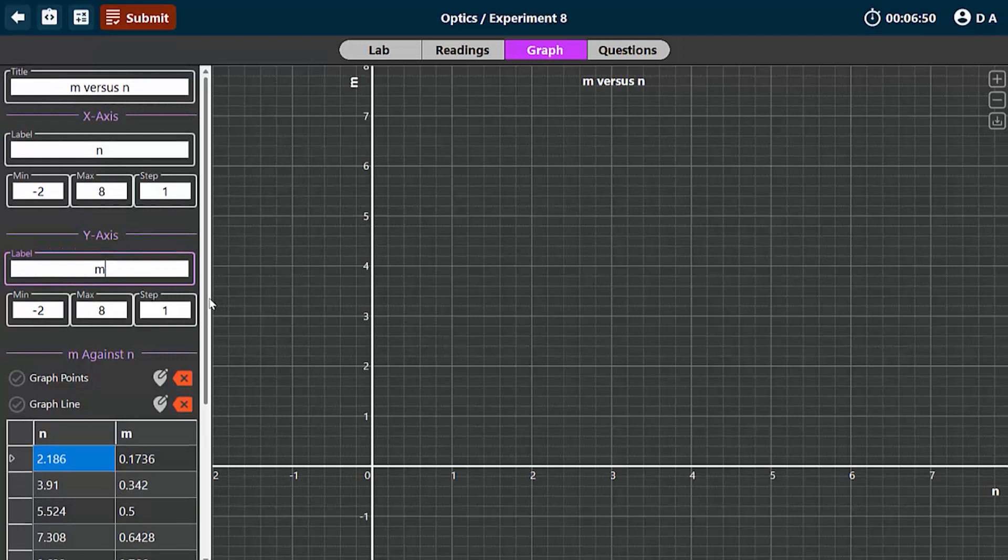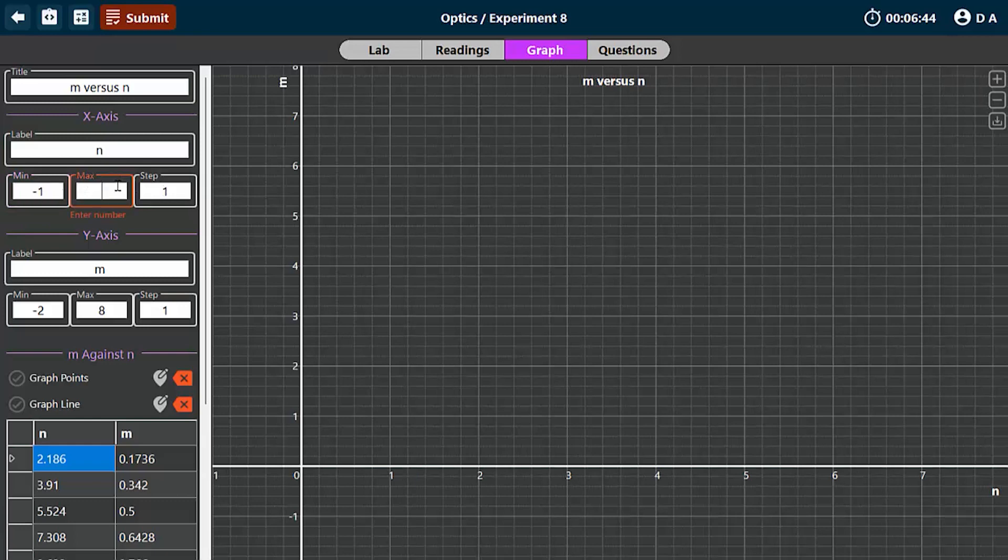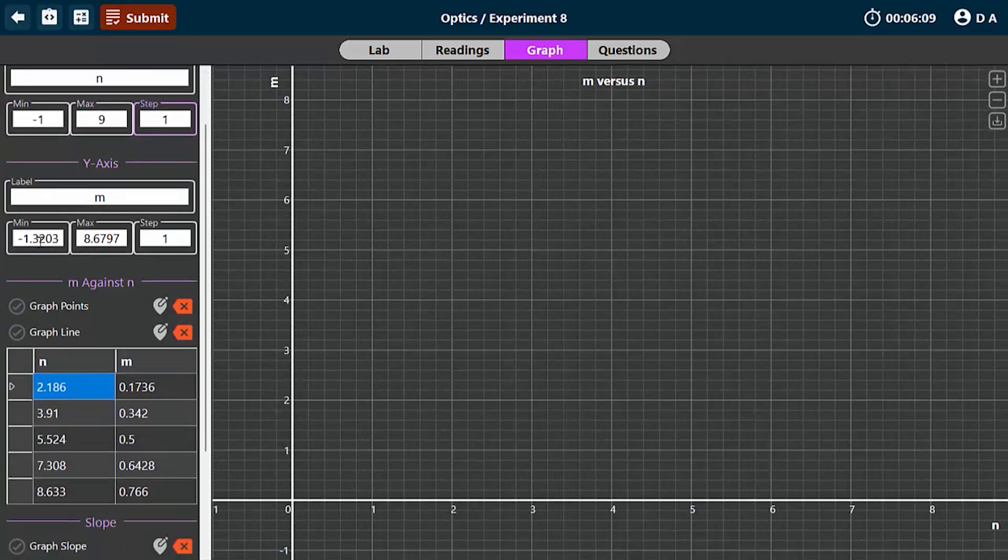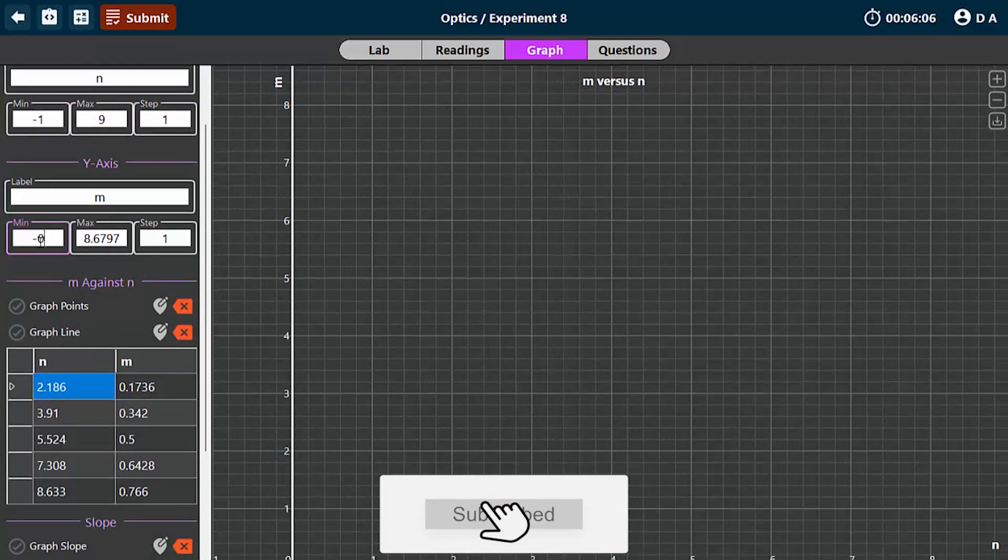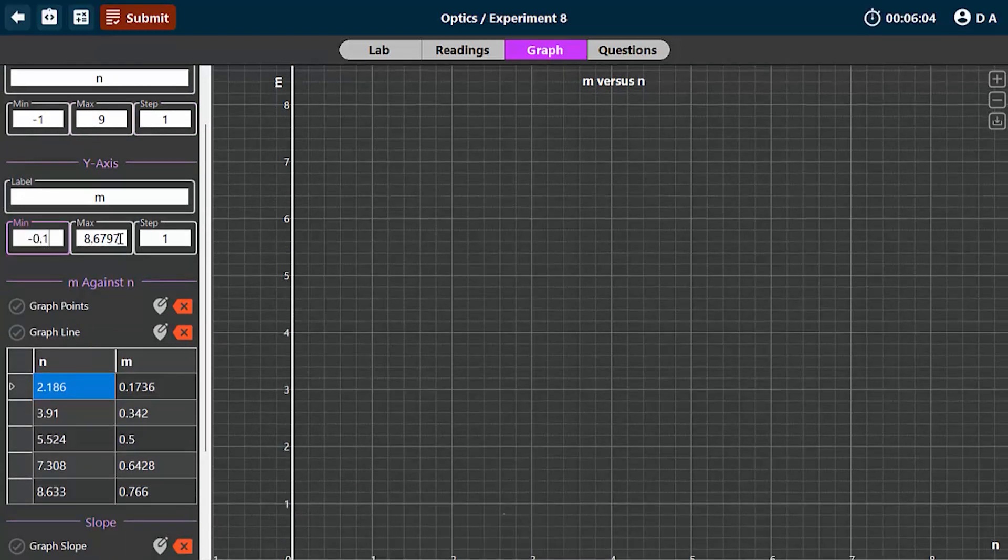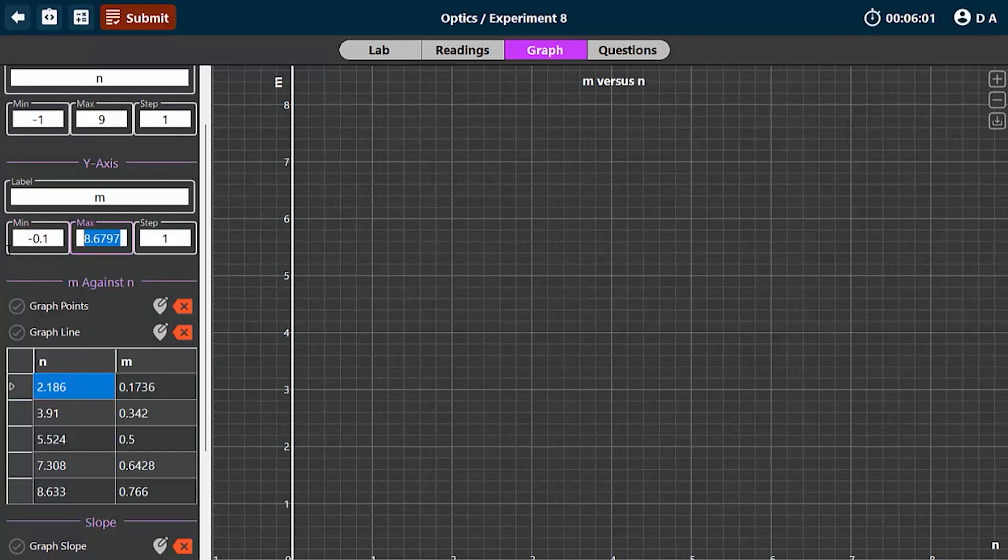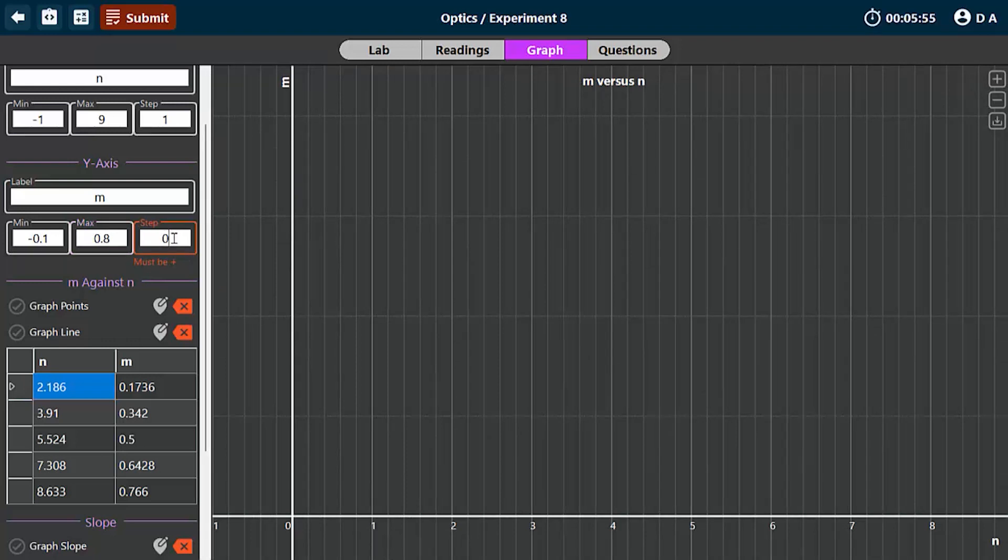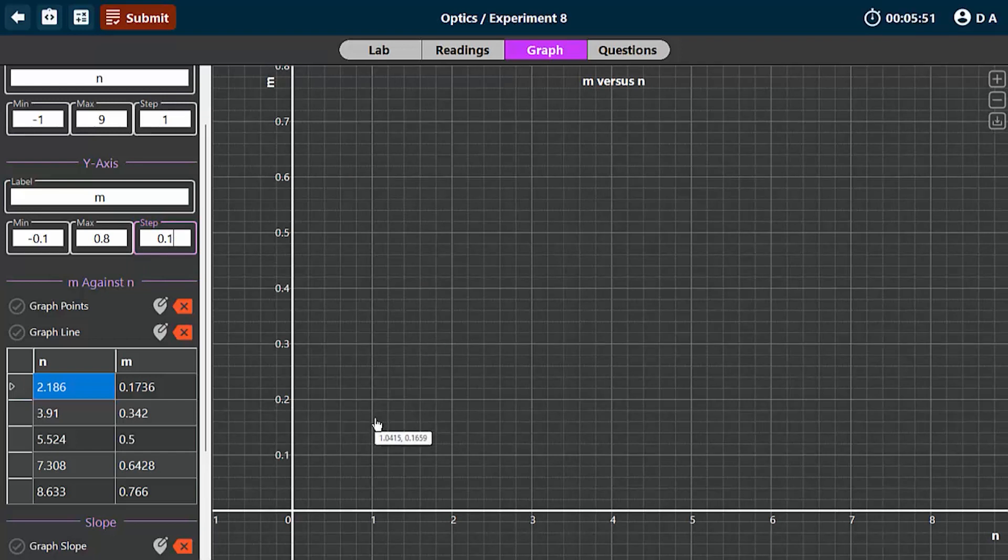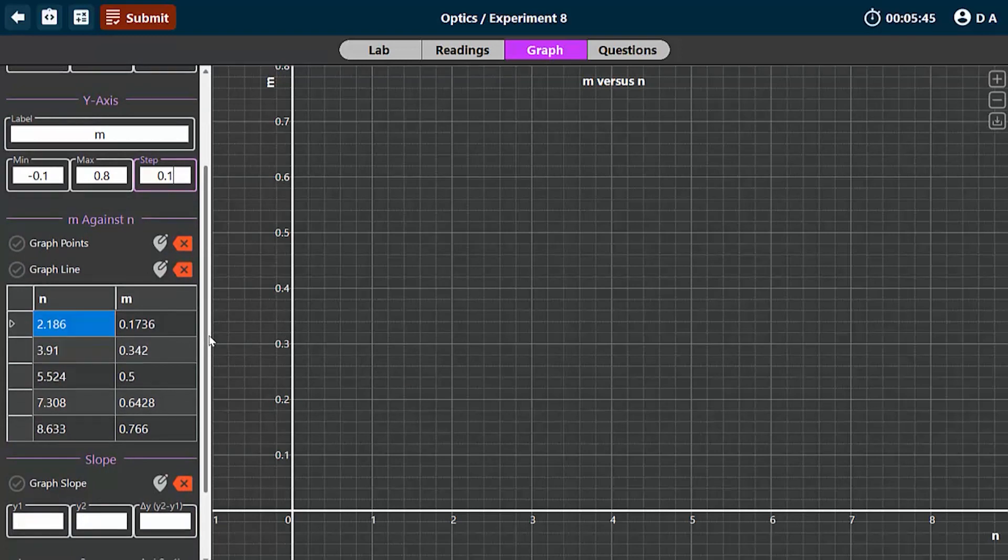You can get details about a good scale from our videos on how to make a good scale. Here I'm going to tell you the scale I'm going to use to ensure that our line occupies about two-thirds of the space on this graph. For the x-axis I'm going to start from minus 1 and end at 9. For the y-axis I'm going to use minus 0.1, the maximum will be 0.8, then I'm going to use a scale of 0.1. This is how you set your scale on both axes.